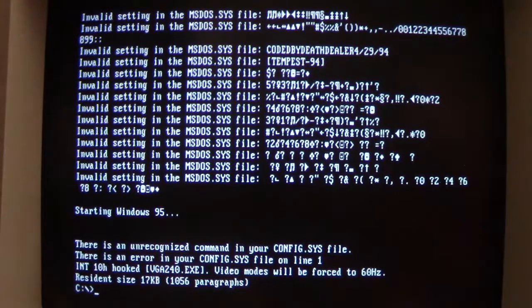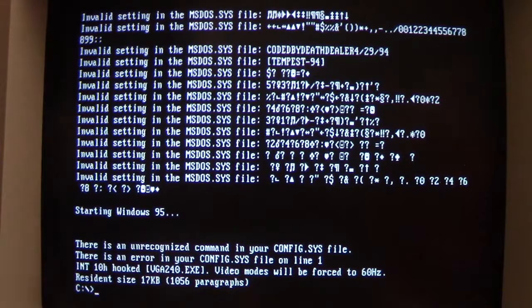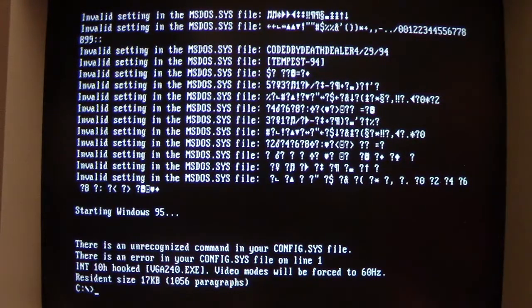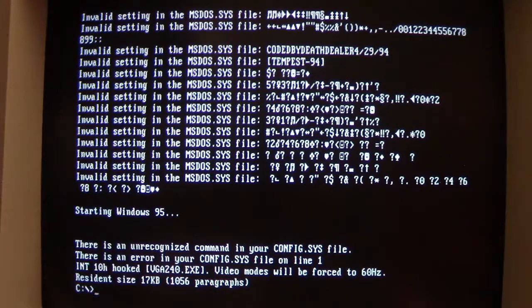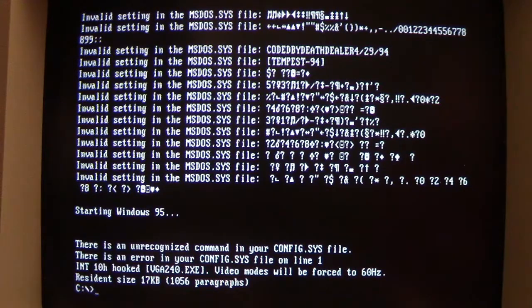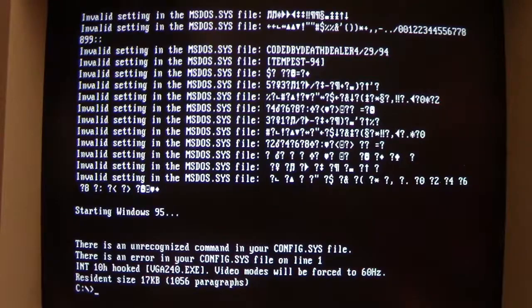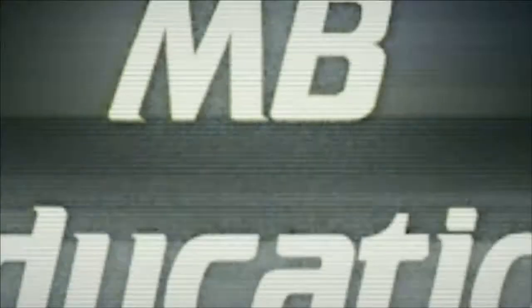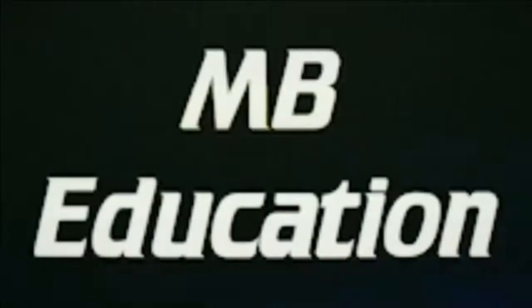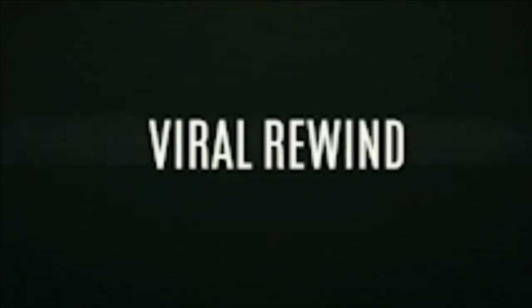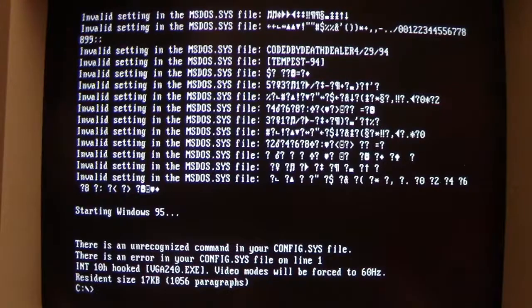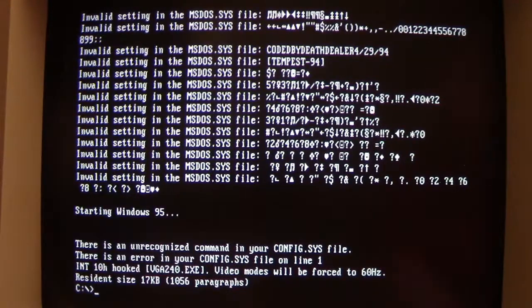Oh ladies and gentlemen, I think we've got a problem. This poor computer has had a really bad case of LSD. I think we need to do something about that. On today's episode of Viral Rewind, we're looking at another DOS virus.